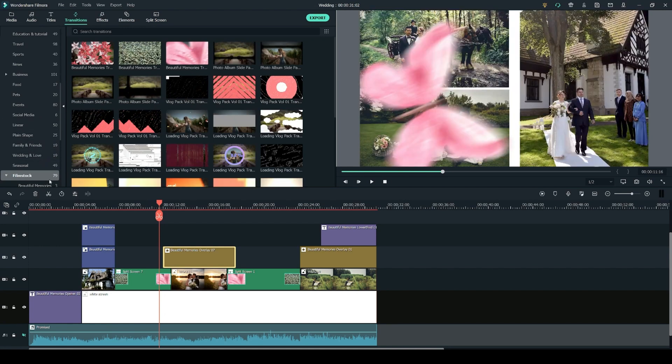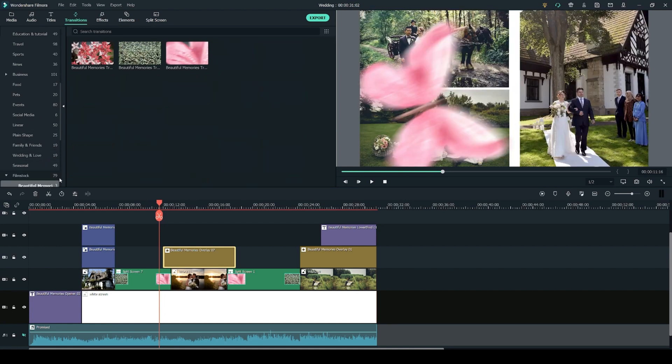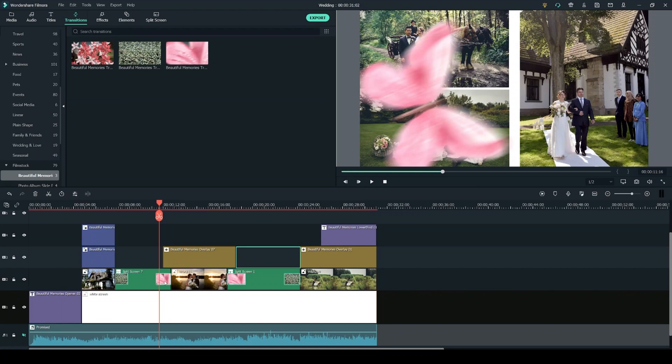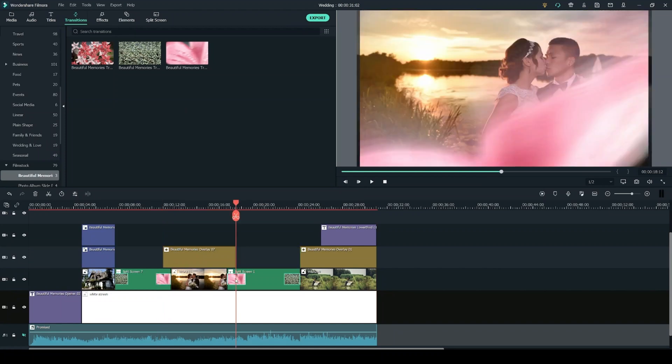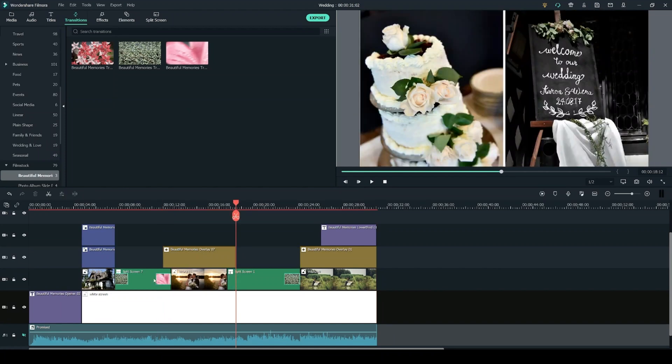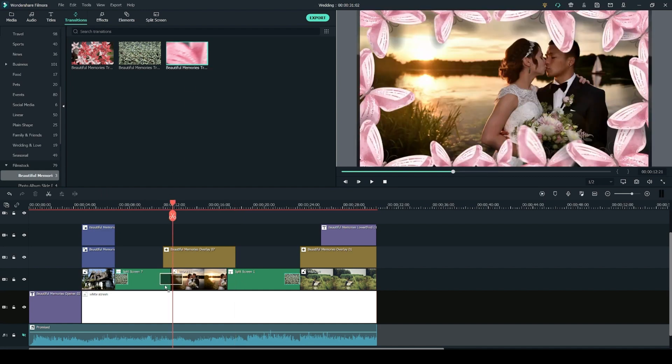So adding transitions is very simple. Let's go into the transitions tab. In the beautiful memories pack you get three different transitions. So I'm going to delete the transitions I already have on my timeline by pressing delete on the keyboard and to add the transitions in you simply have to click and drag them in between the clips.